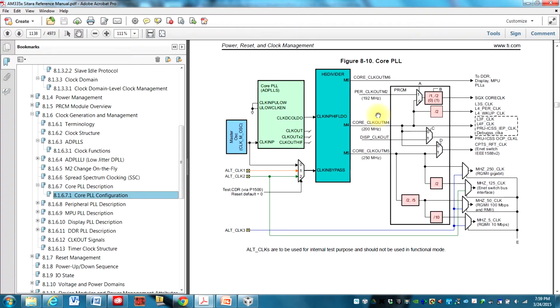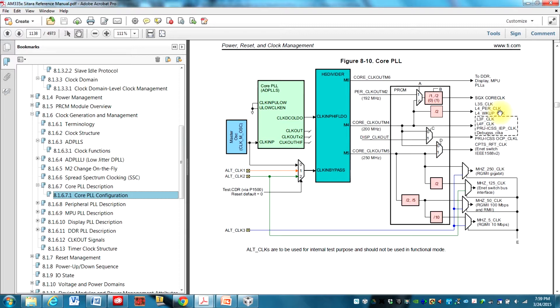I always like the picture. Here the L4_PER_CLK clock. So that's the clock that the GPIO module is using. There's a divide by two there.